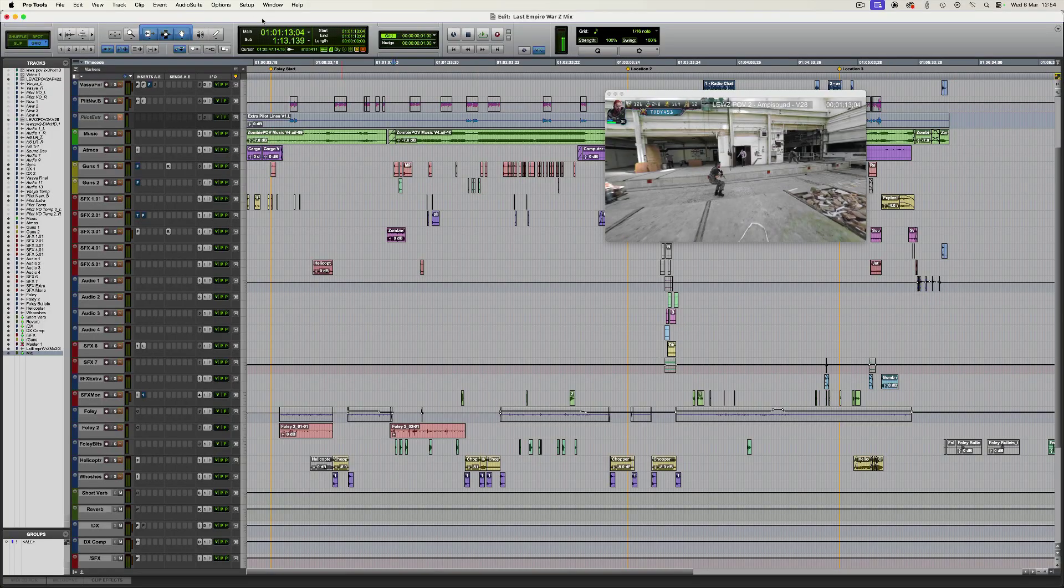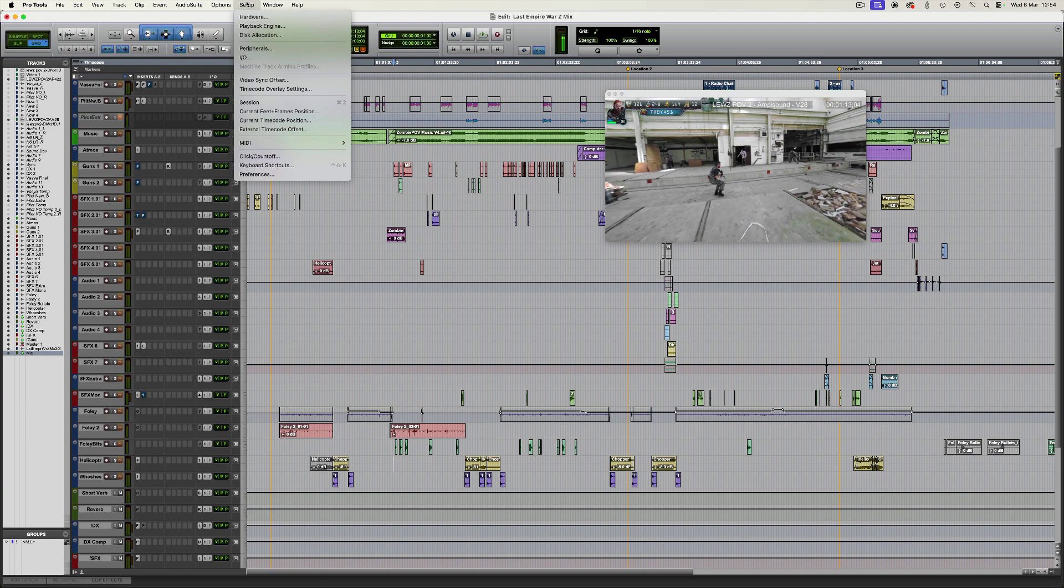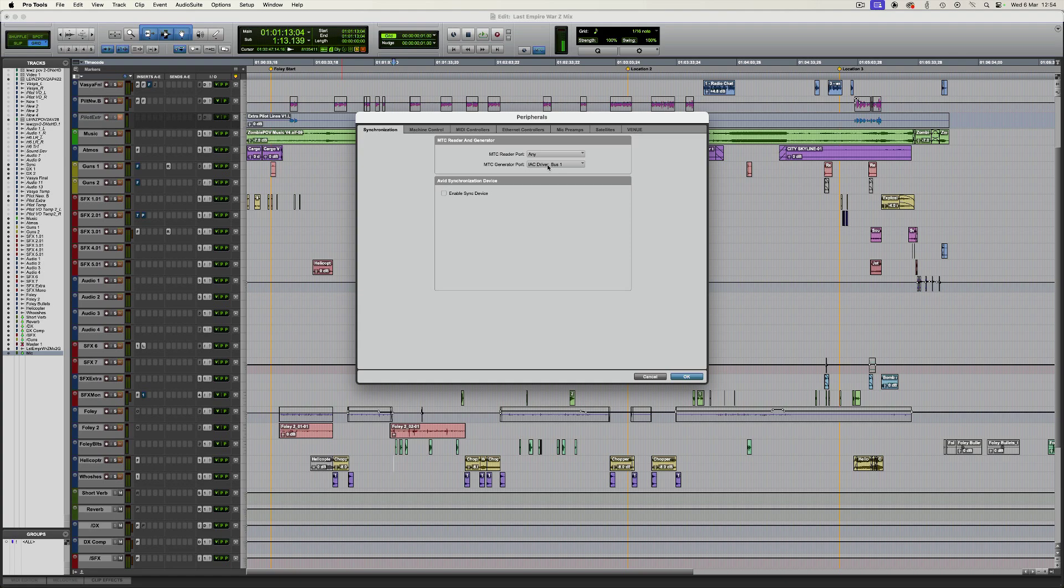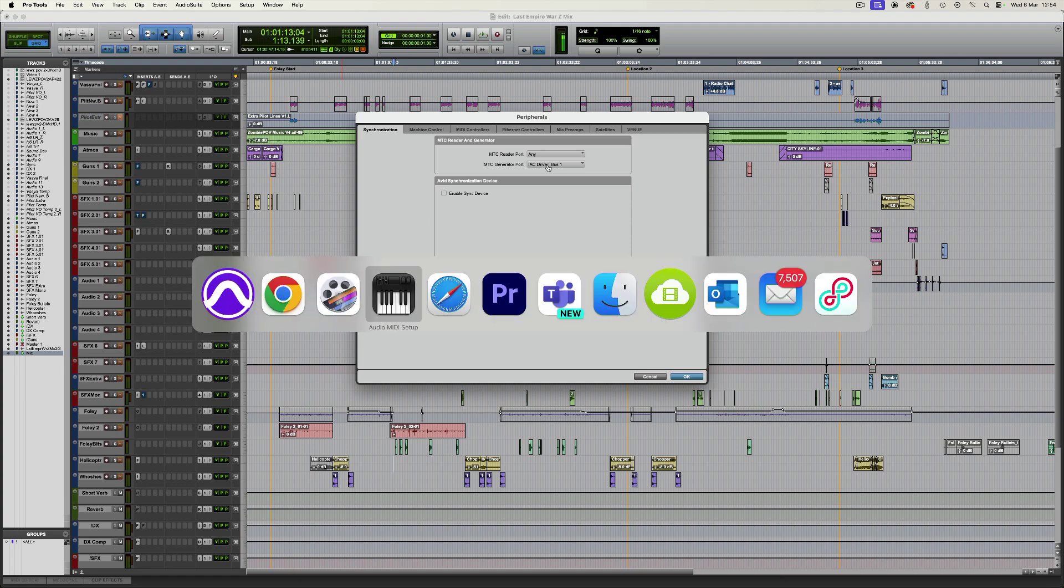Sure, so in Pro Tools I'm just going to go through this stage by stage. Firstly, I went to setup and then peripherals and under the synchronization tab, one thing which is critical to this is MTC. So MIDI timing code, you can see I've got MTC reader port is set to any, but importantly as well, MTC generator port is set to the IAC driver bus one.